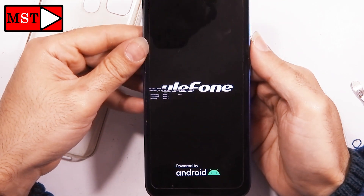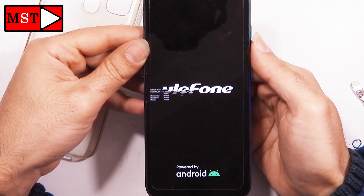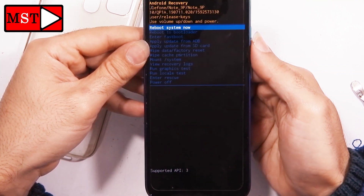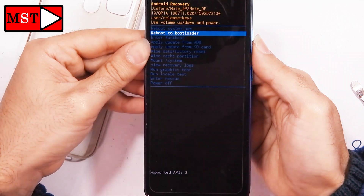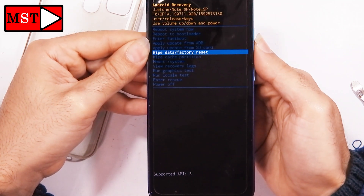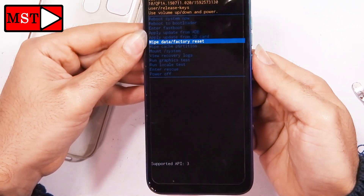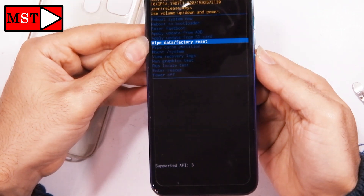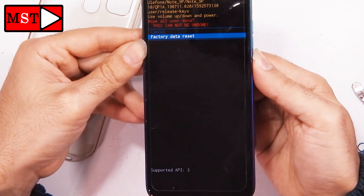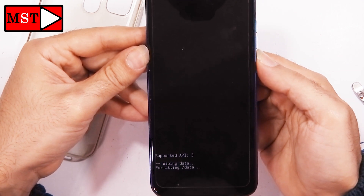Press and wait for it. Volume up is to navigate choices and volume down is to confirm. Go to Recovery and press volume down to confirm. Then use volume down to move to 'Wipe Data / Factory Reset' and press power button to confirm. Then select 'Factory Data Reset' and press power button. Wait for the process to complete.